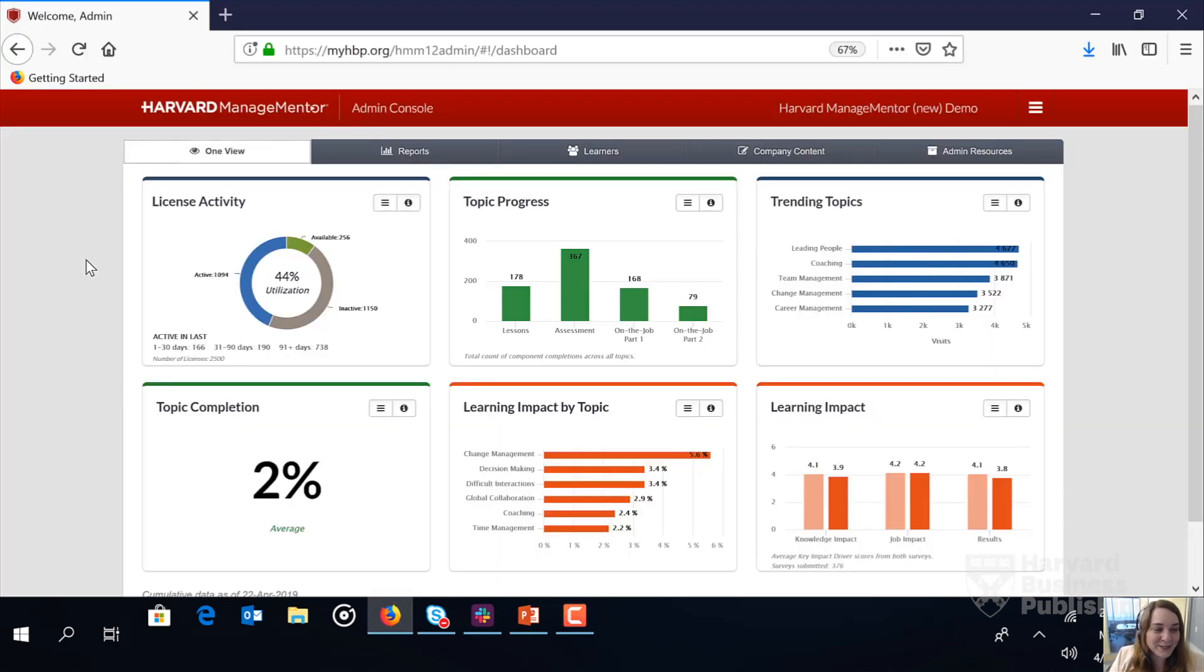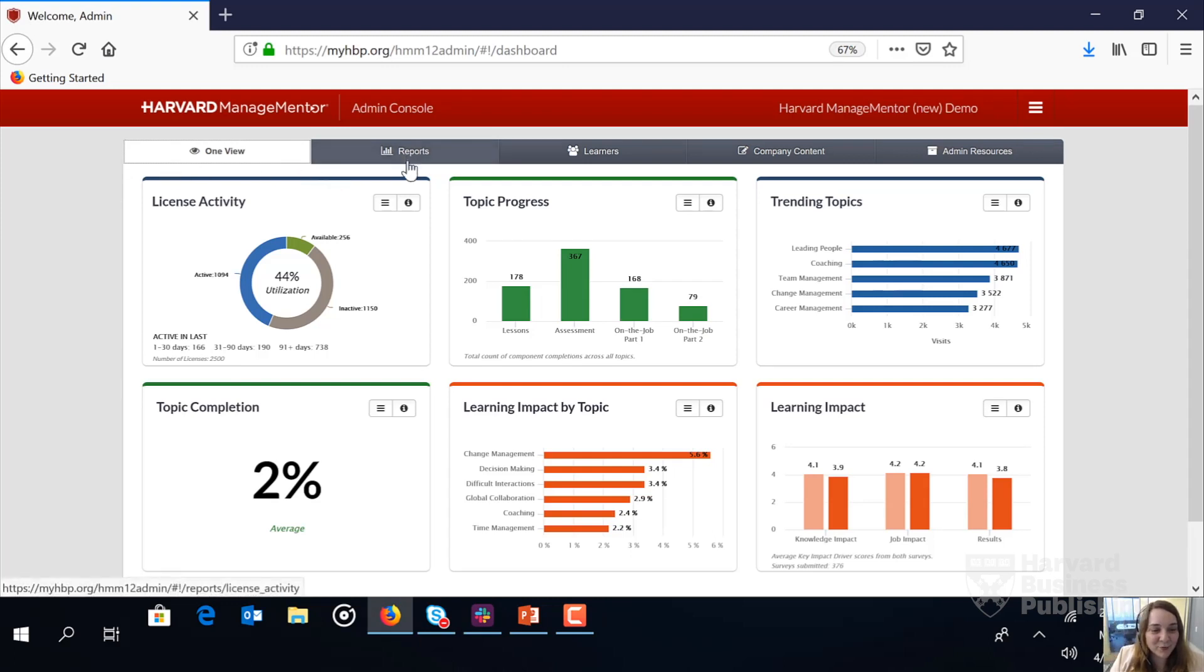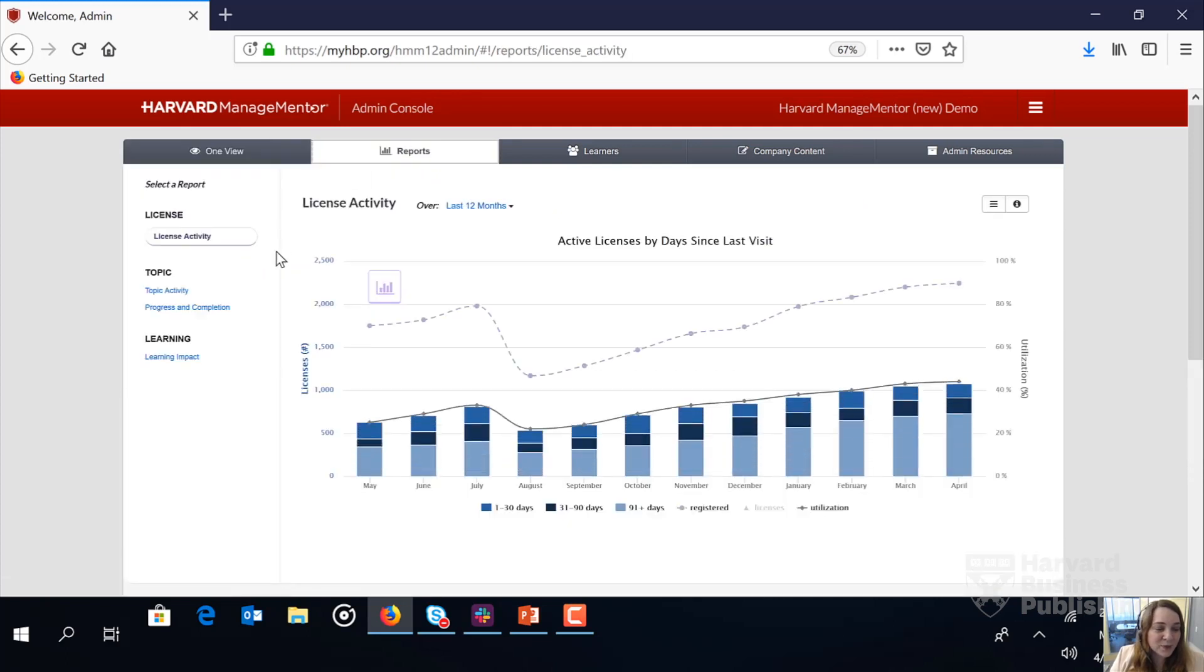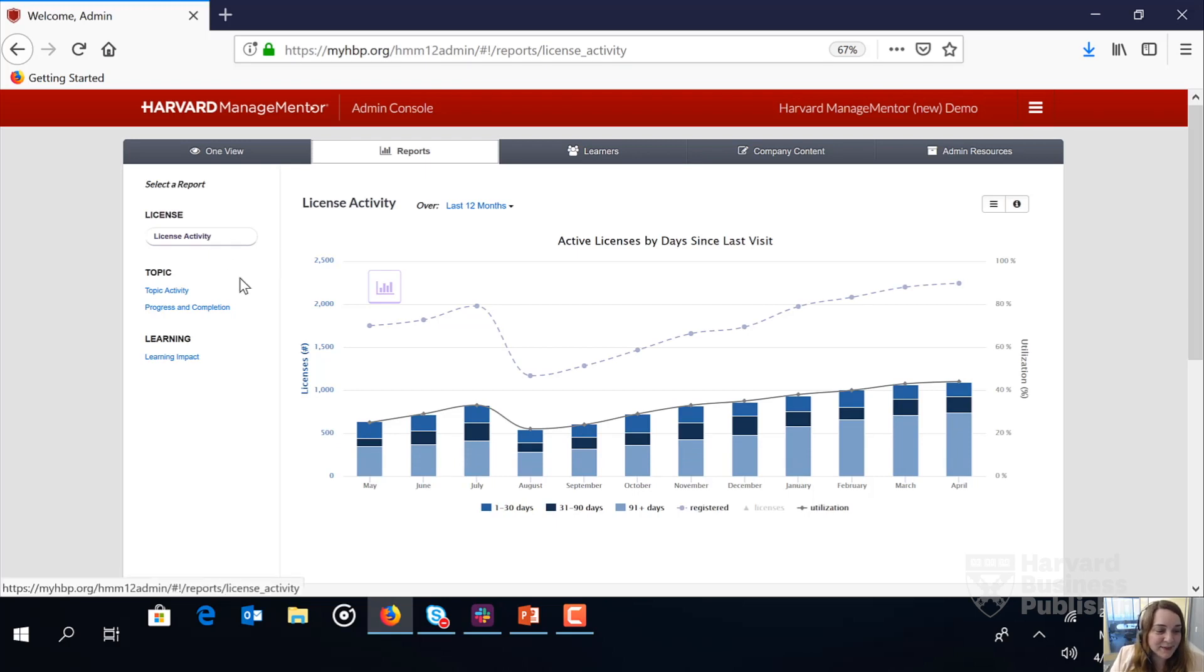Here we are in the HMM admin console. The first thing we're going to do is click on the second tab called reports. We'll see how there are three reports with a custom date range capability: License activity, topic activity, and progress and completion.